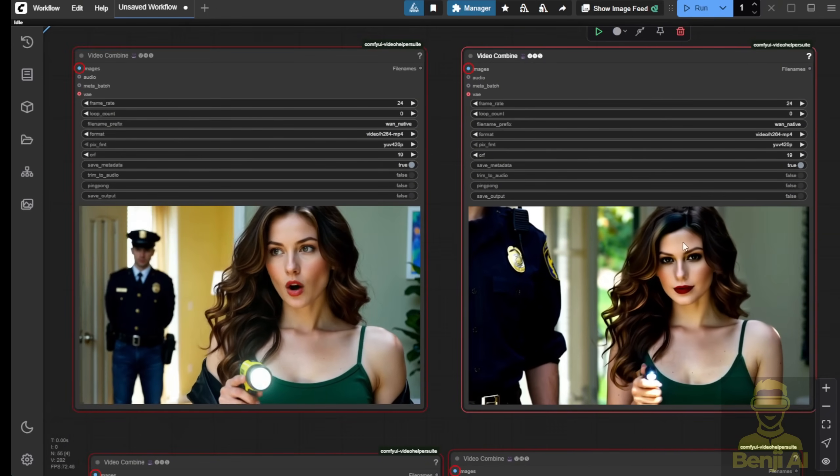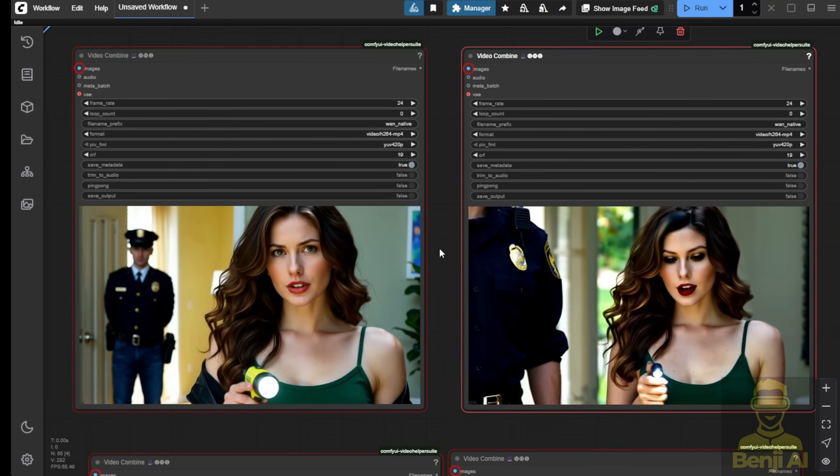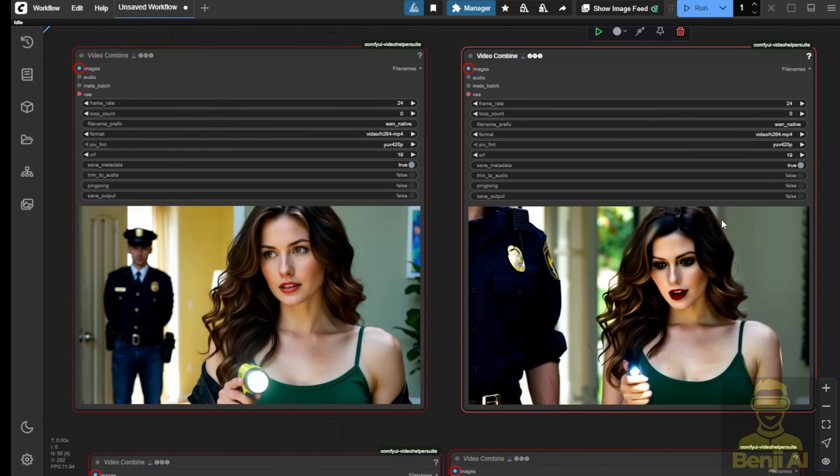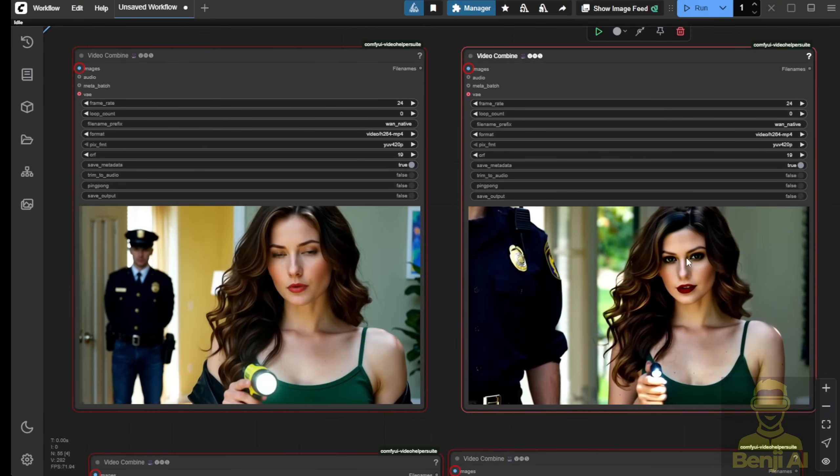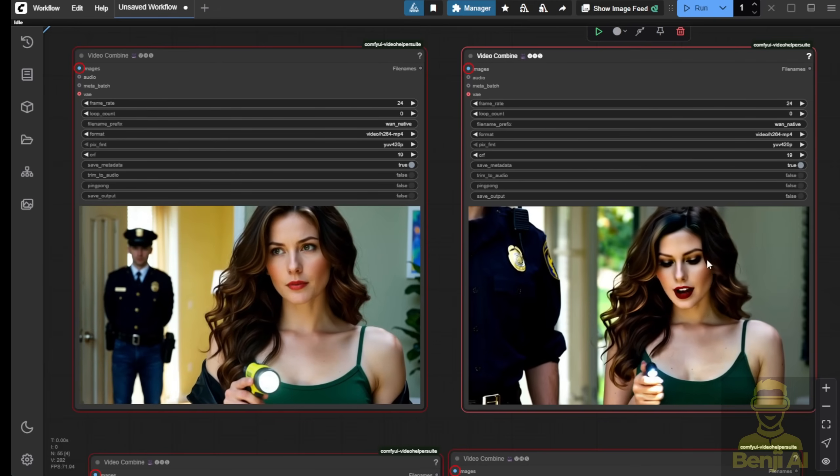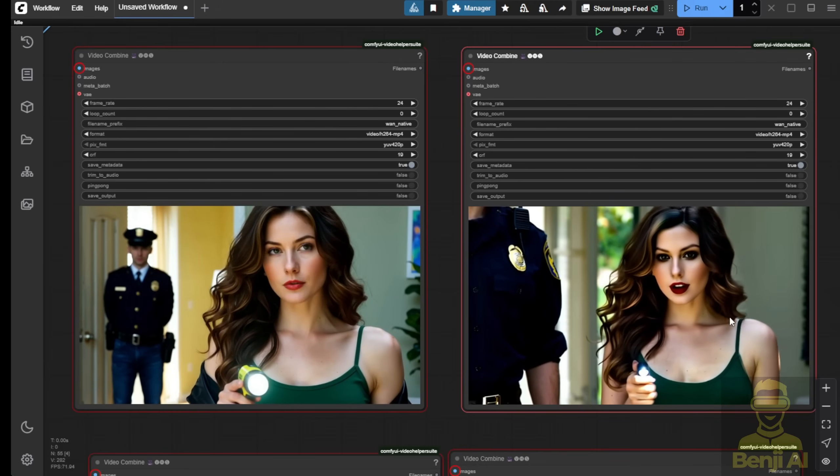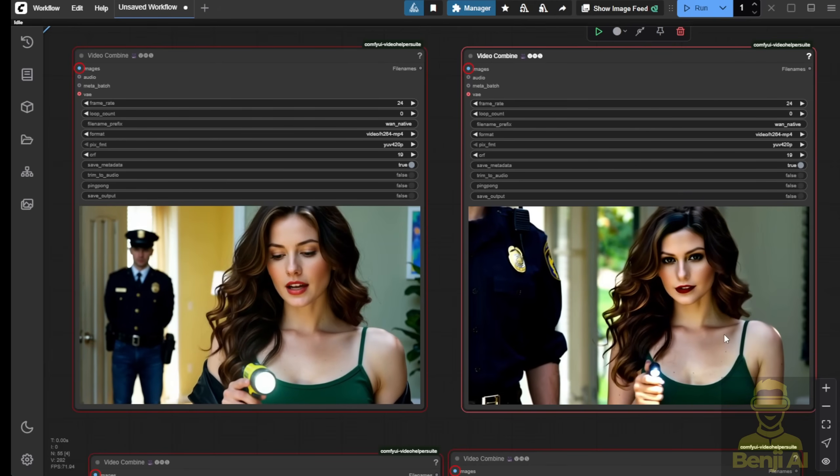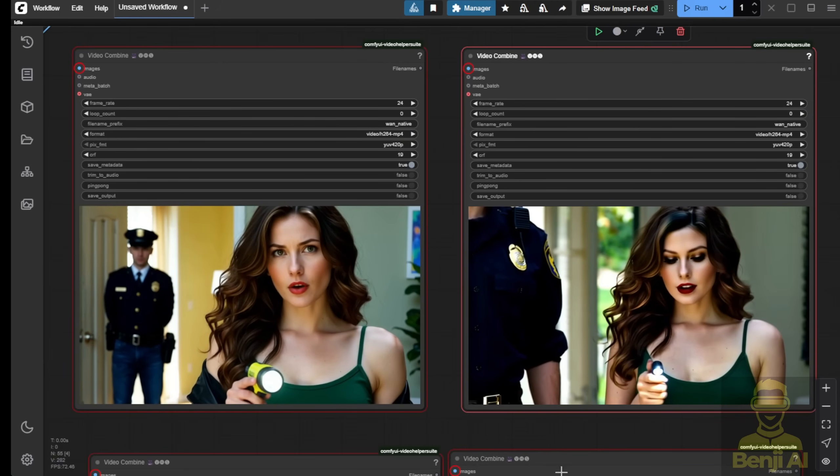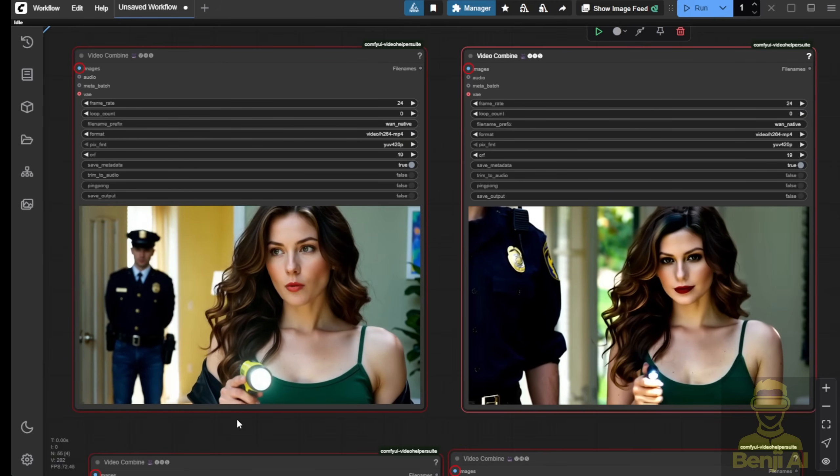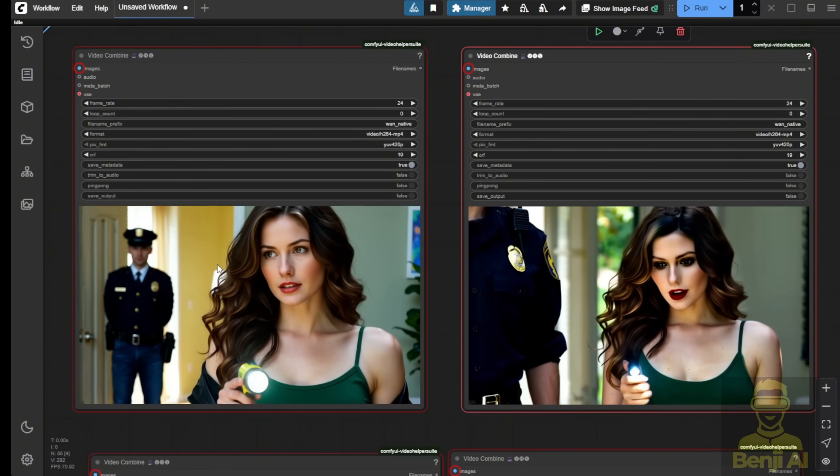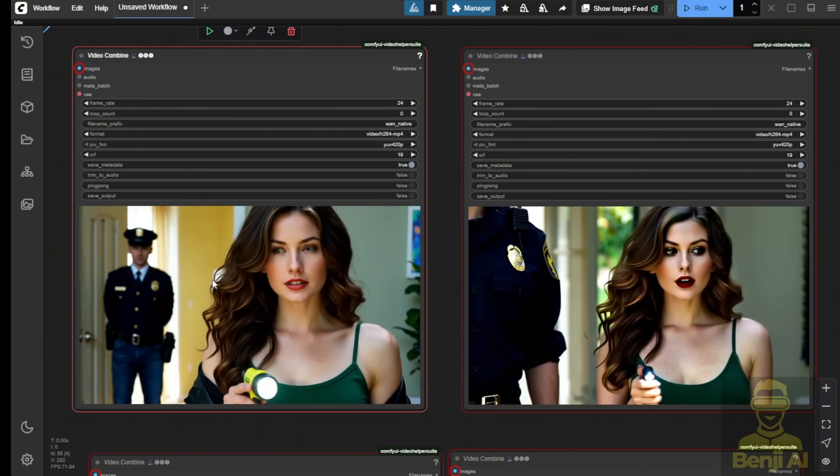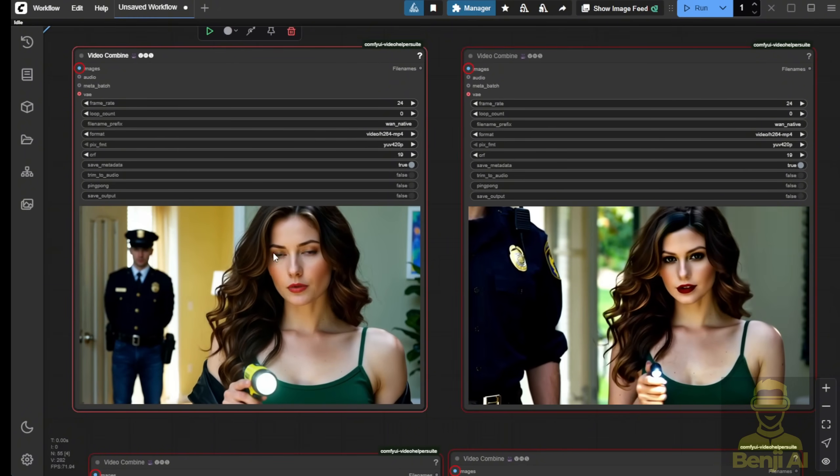On the other hand, Fusion X looks better. Both are the same talking and the flashlight is... well, it's kind of weird on both. But overall, Fusion X performs better for the scenes here.